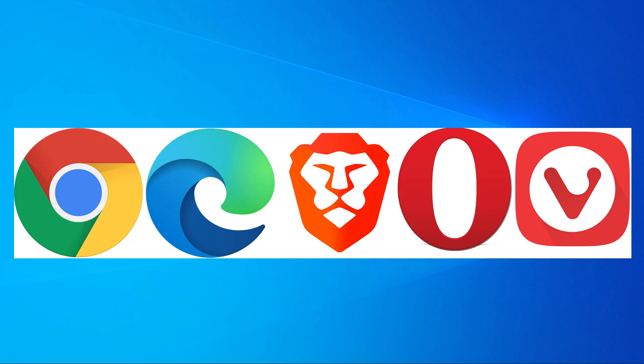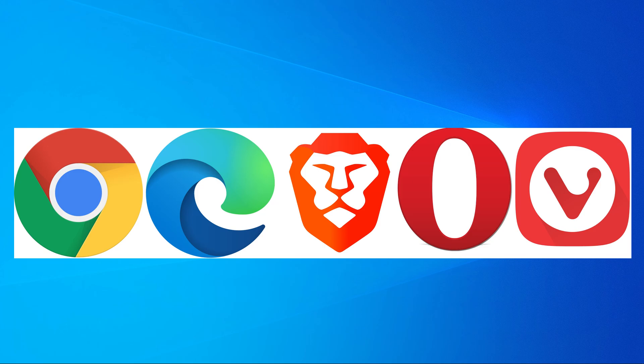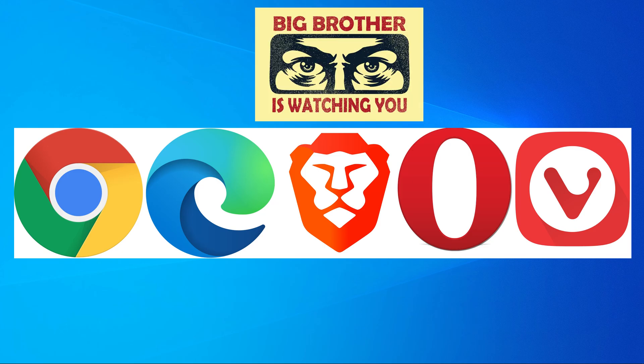Google is pushing a new API to all Chromium-based web browsers. This affects for example Google Chrome, Microsoft Edge, Brave Browser, Opera, Vivaldi and all other Chromium-based browsers.